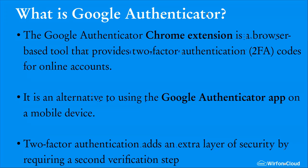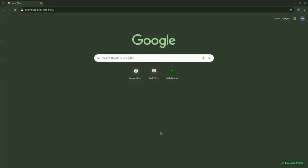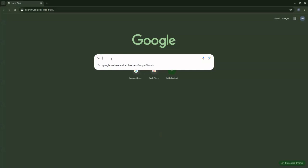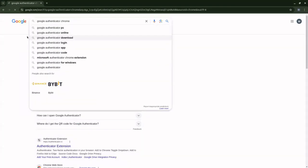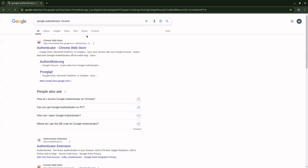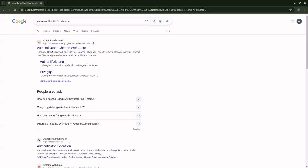So let's go ahead and see how to do that. I have the Google search engine here already, so I can go and search for Google Authenticator Chrome extension. The first option here, Authenticator Chrome Web Store, that's what we are looking for.